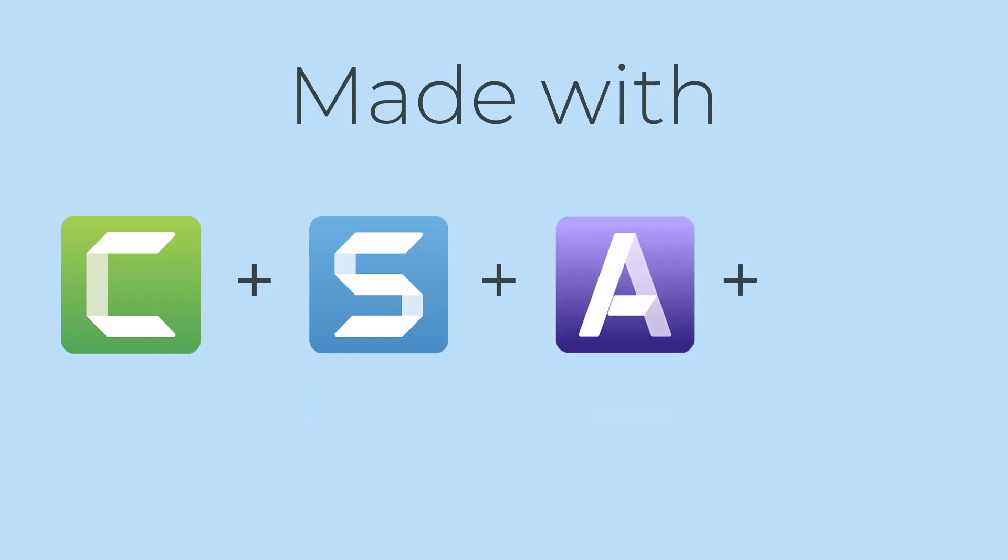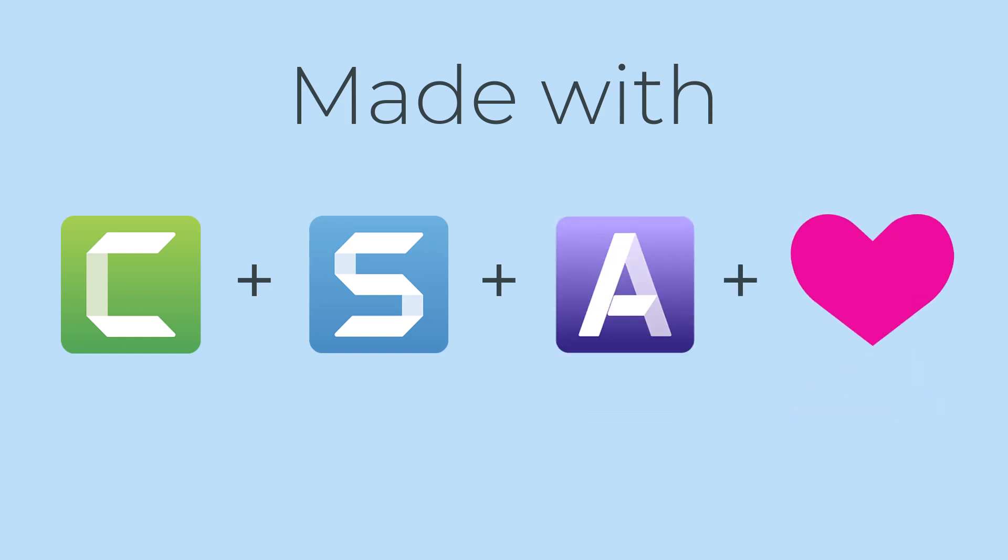Now it's your turn. Give it a try and see which share options work best for you in Snagit. Thanks for watching.